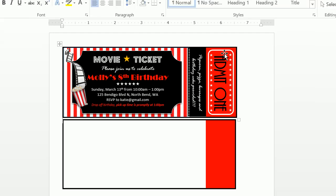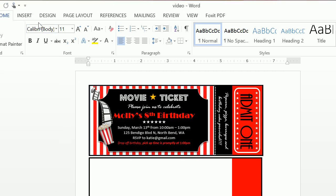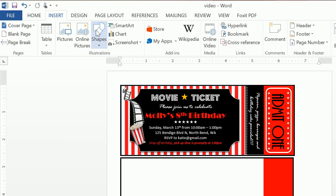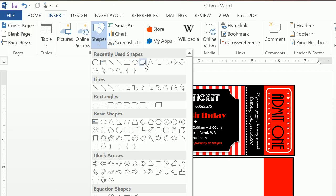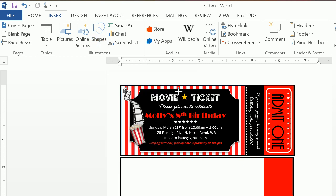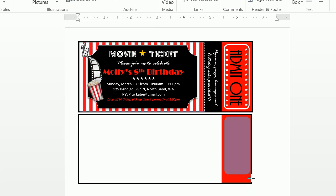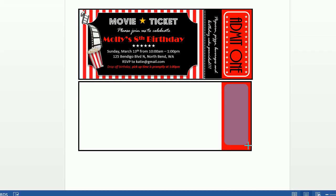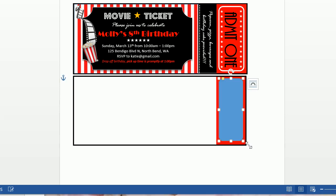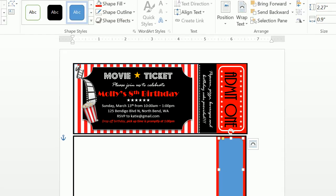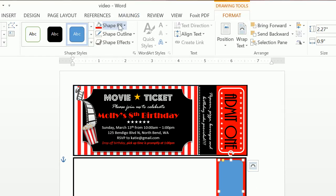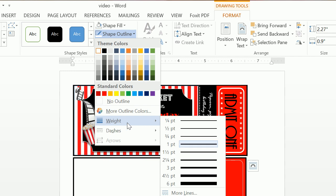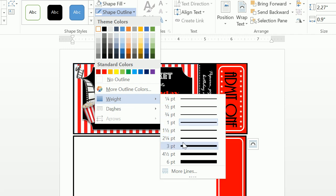Now we need to create this sort of rounded rectangle. So we're going to go through and insert a shape and insert our rounded rectangle. You're going to want to ensure Format is selected. We're going to do a shape fill of no fill and a shape outline of white and a weight of three.